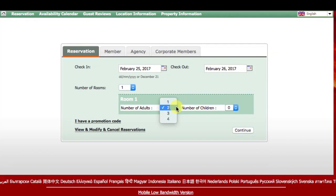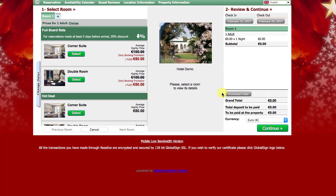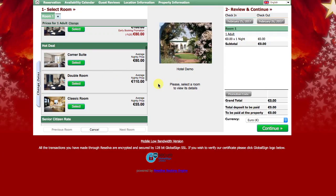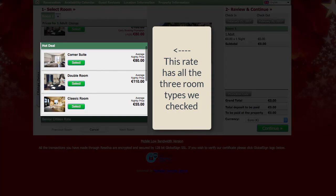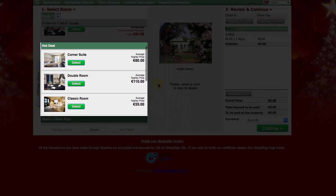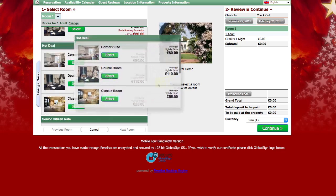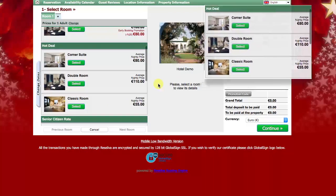Now let's have a look at how these settings show up on the reservation screen. Open the booking engine and choose one adult. Choose a rate that contains all the room types we are working with, check the prices, and take them aside for later reference.